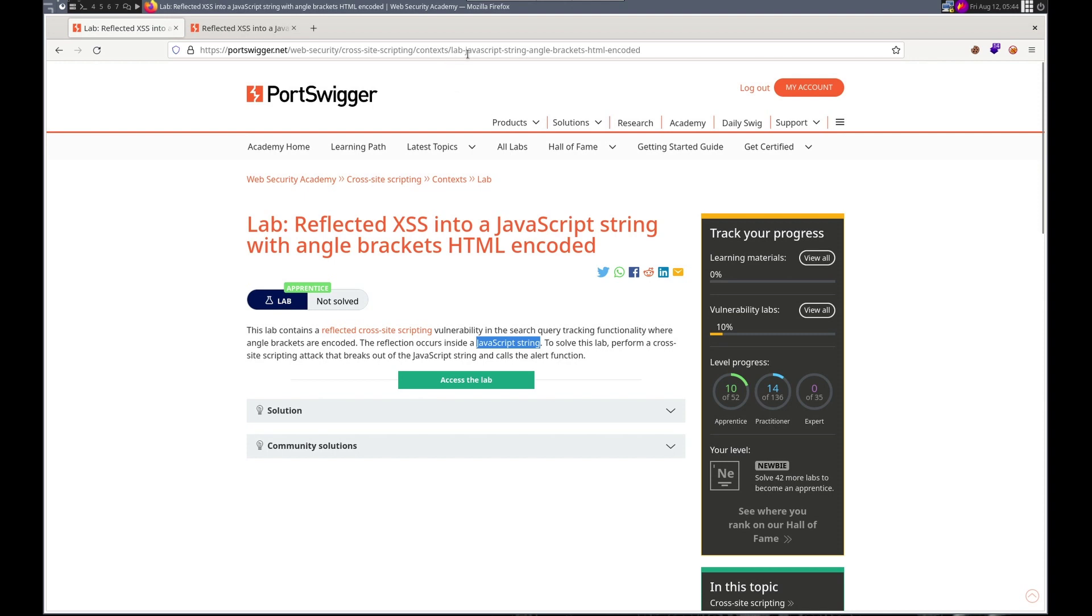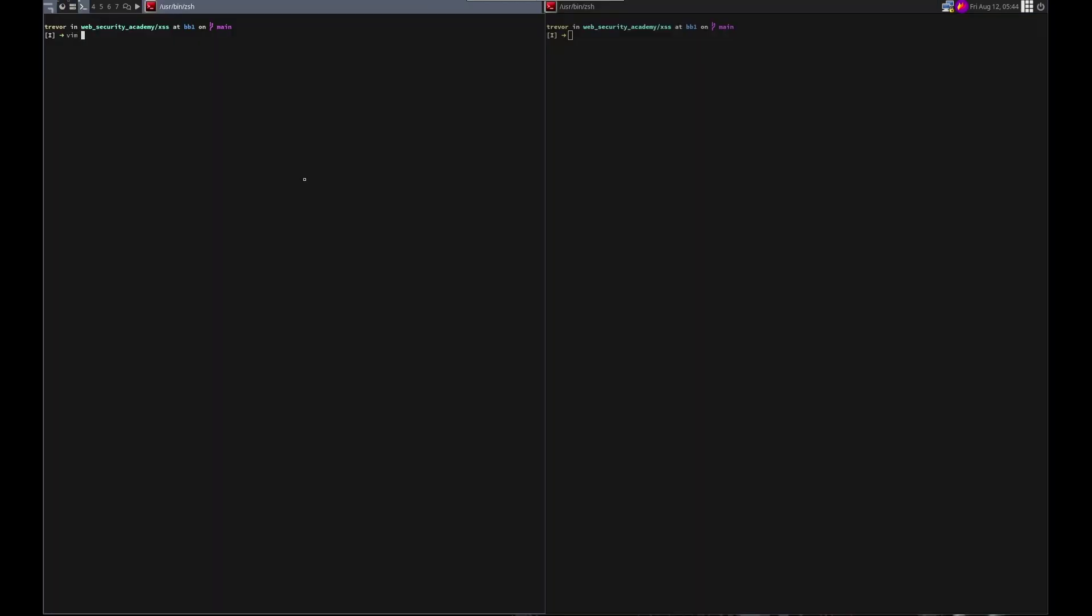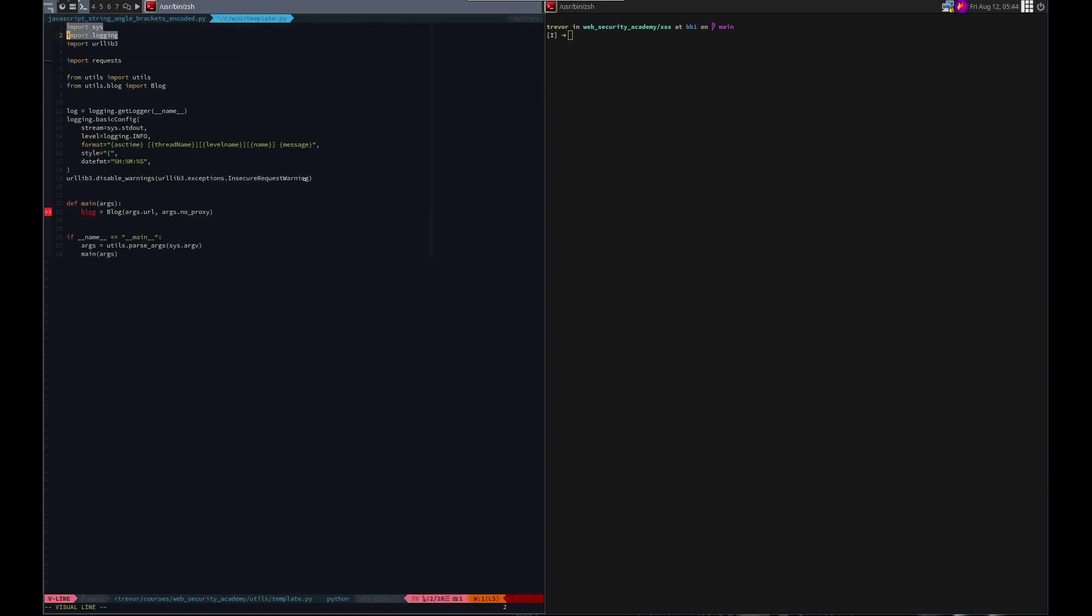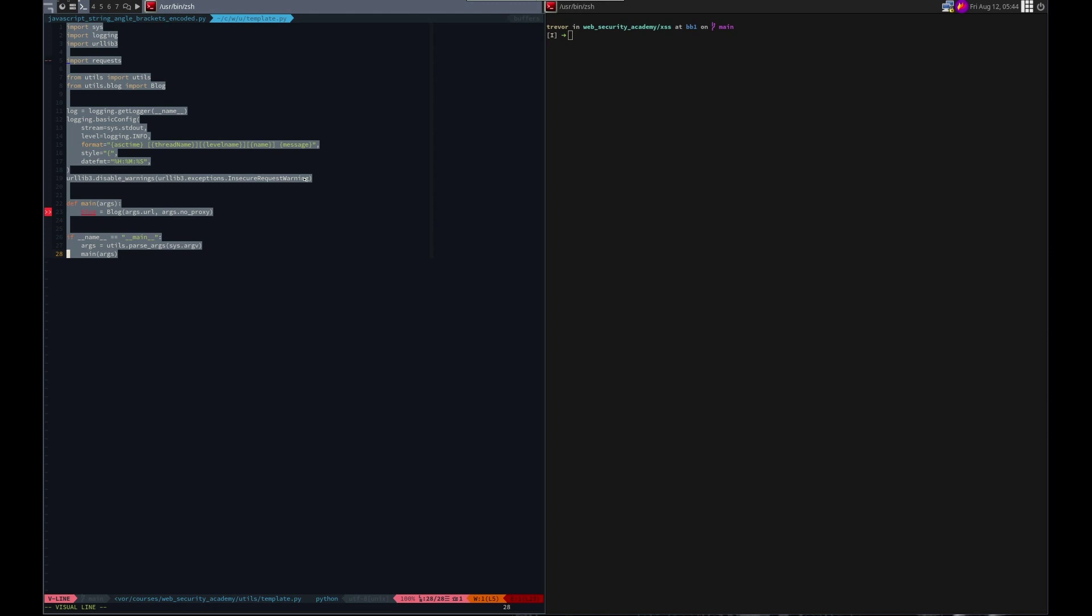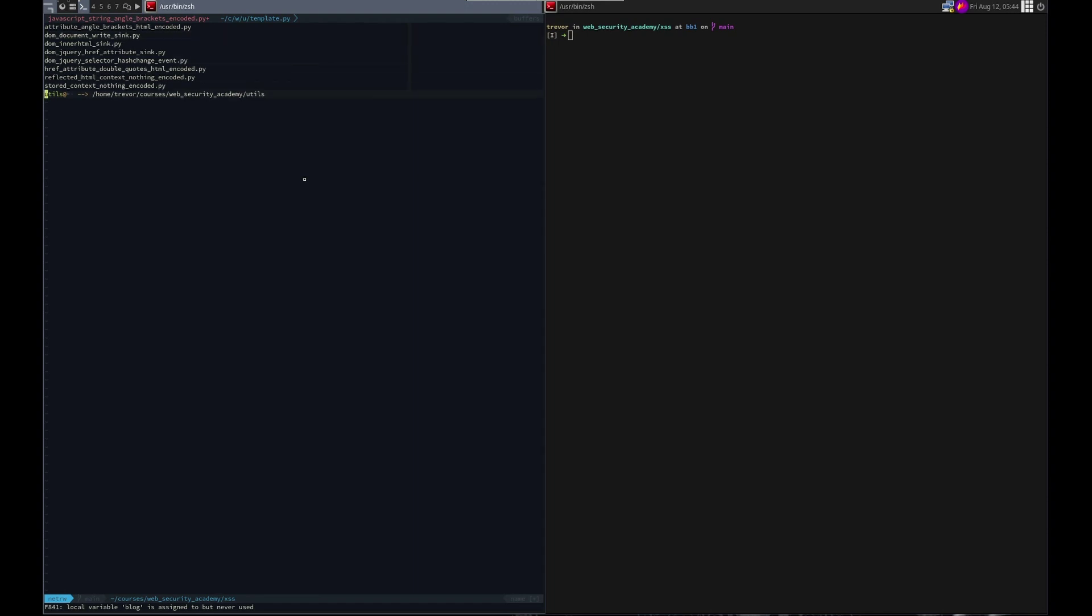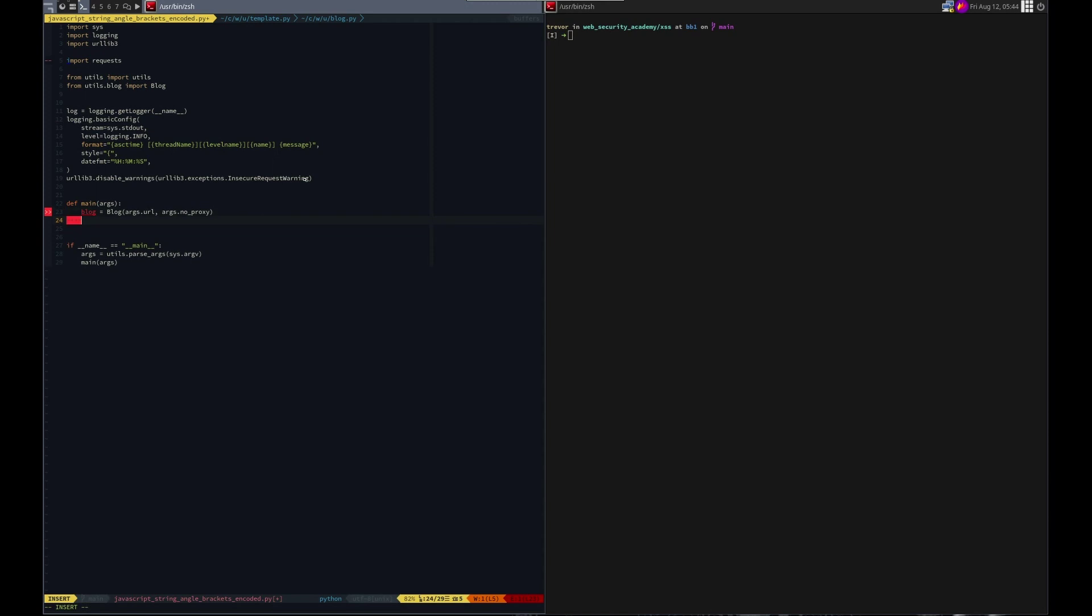And I need to know JavaScript string angle brackets HTML encoded. So vim JavaScript script string angle brackets encoded.py. Let's grab our template as always, saves us a lot of time. And we need to do it in the search, which I believe we have a search. We do, all we need to do is provide it with the search term. So blog.search. And let's do it like we did last time with the payload. And then we'll do blog.is_solved. Another super short script.